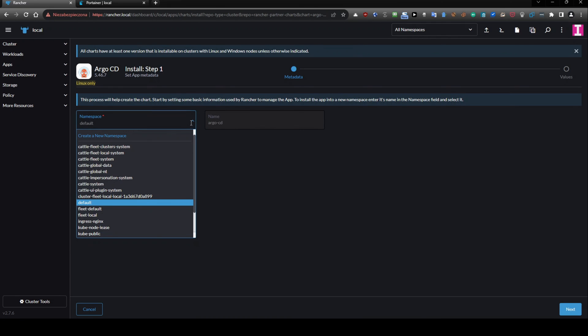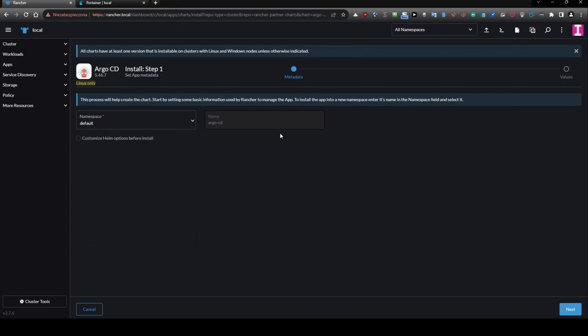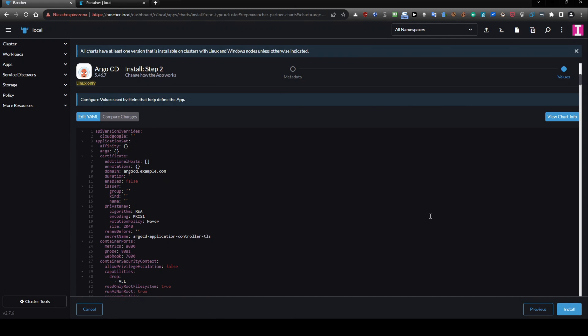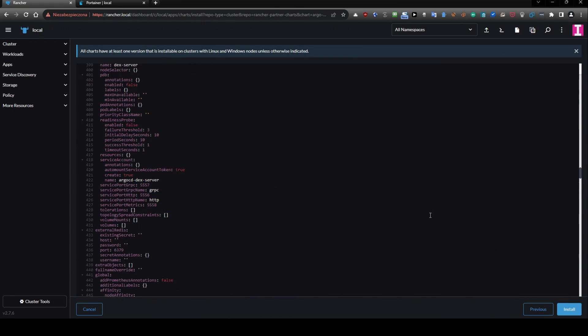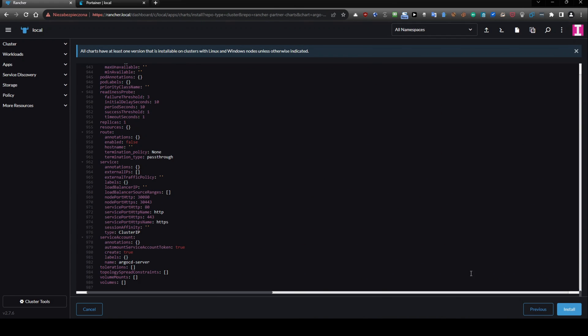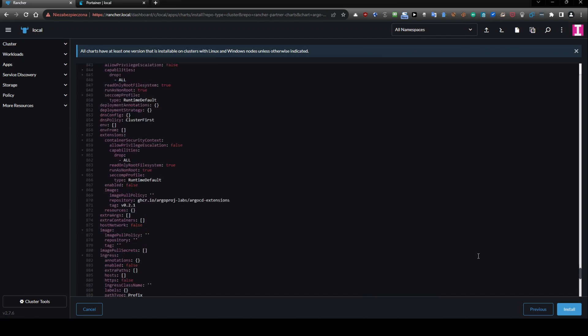We can use the default namespace Argo CD. Okay we will use the default namespace Argo CD. And that is all. So you have a lot of things here.